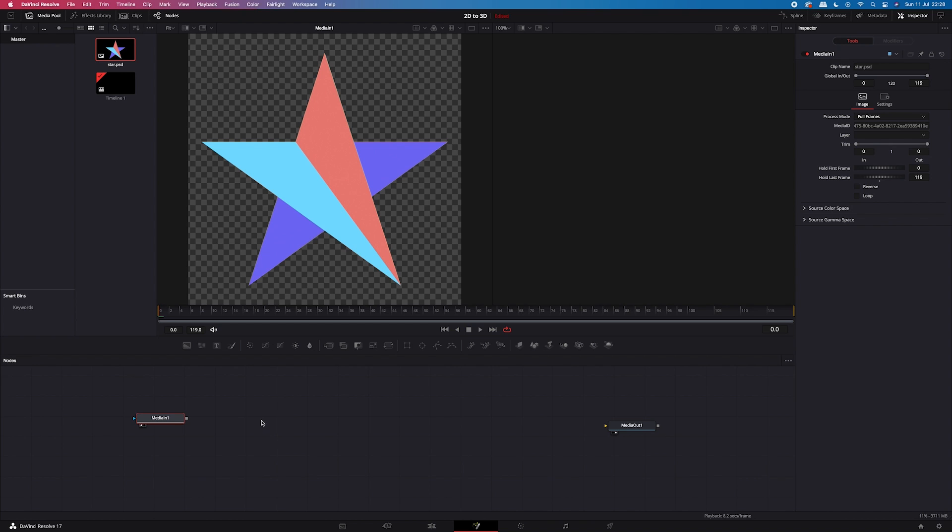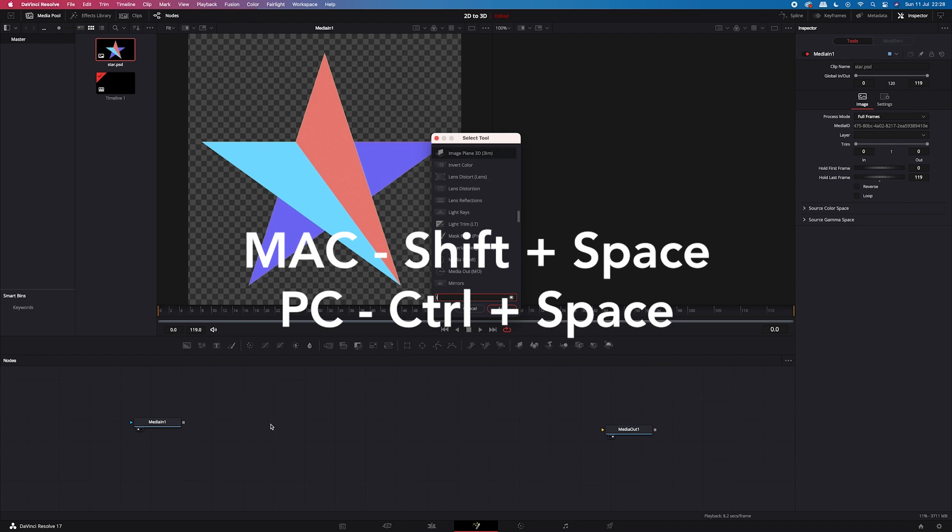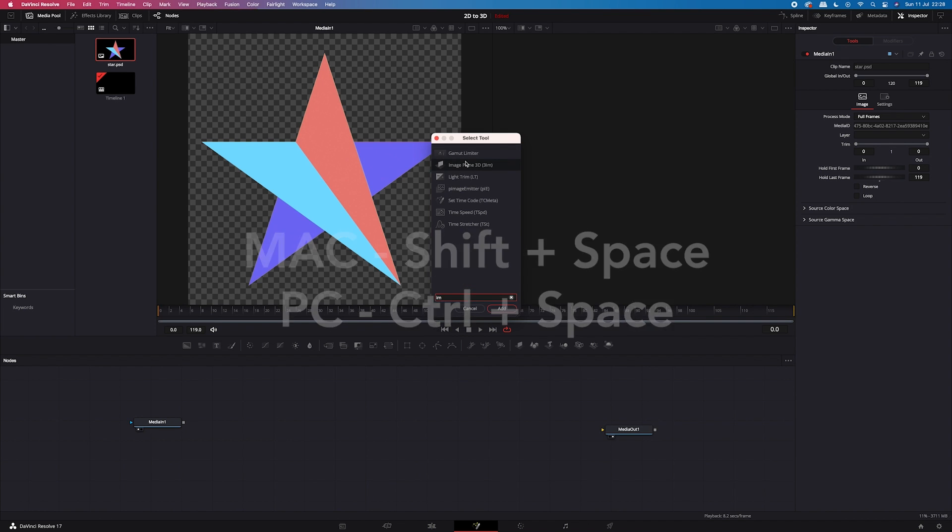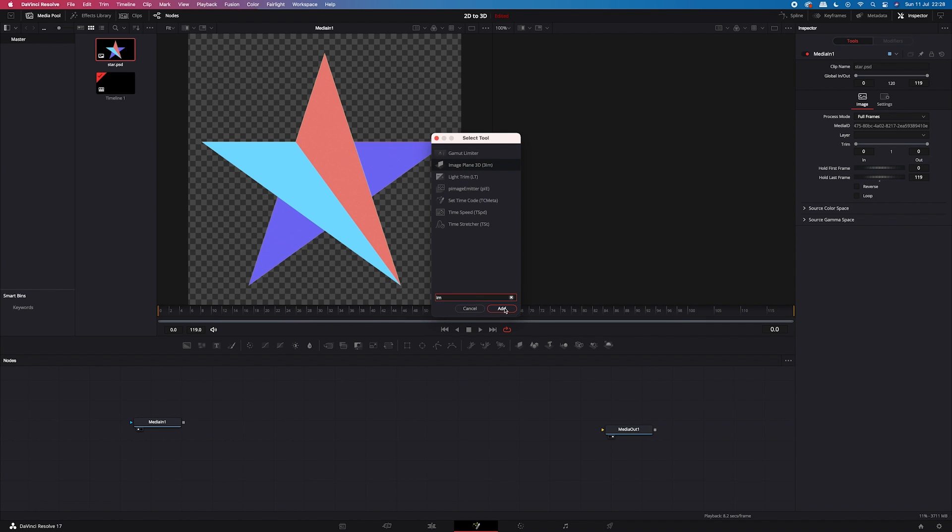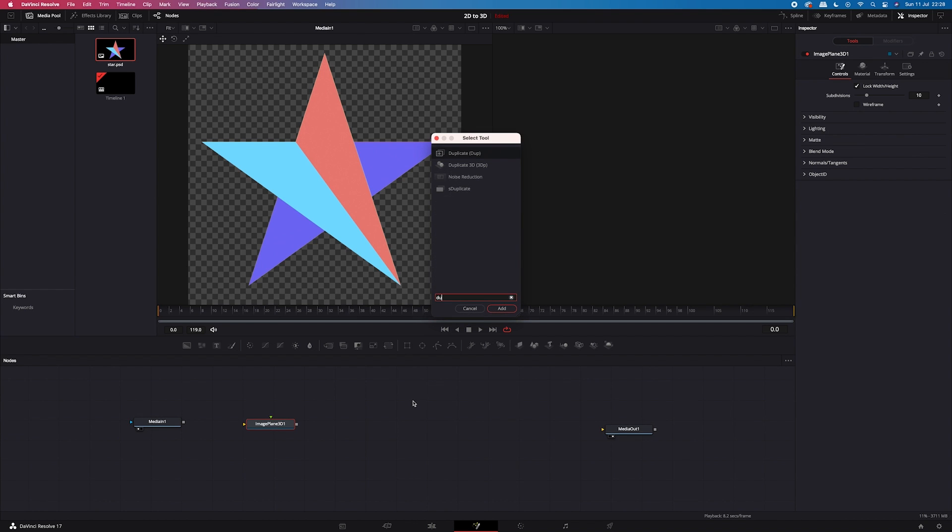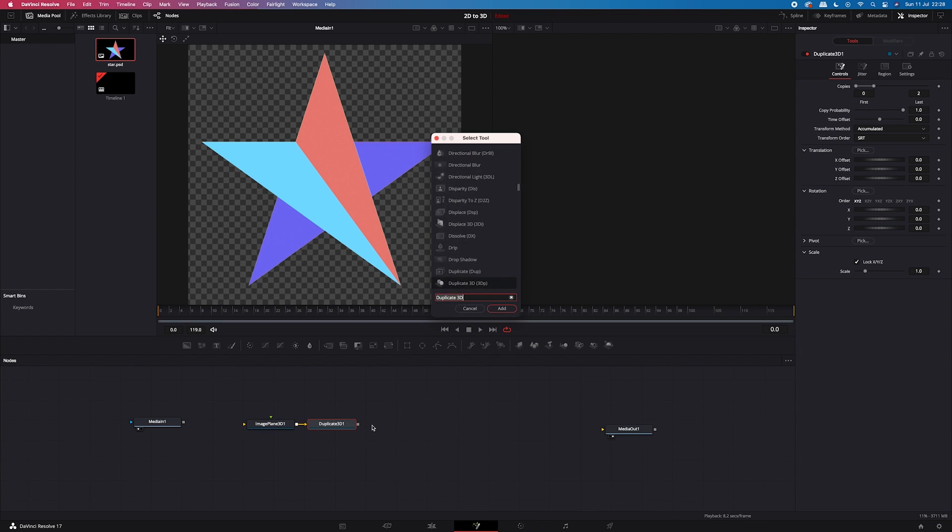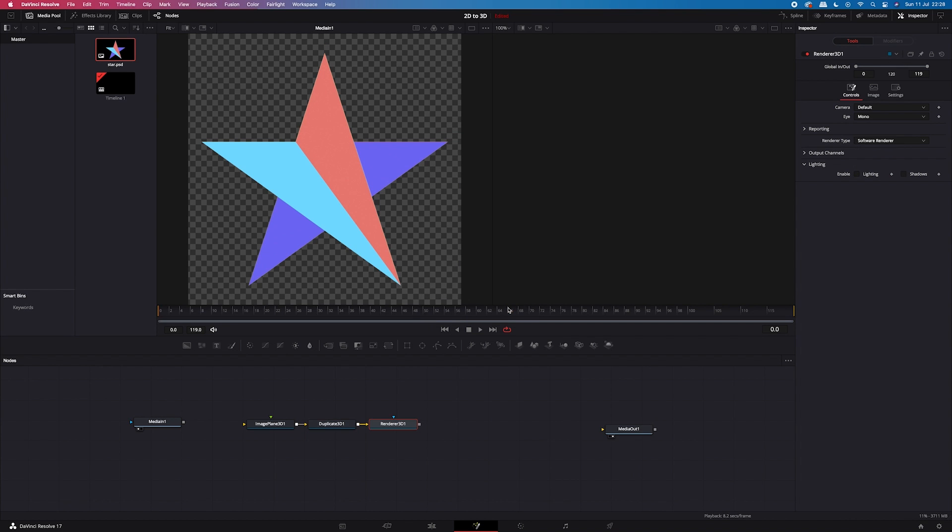And now we'll need a few more nodes. So first we'll hit shift space and we'll grab image plane 3D. And then shift space again and we'll grab a duplicate 3D node. And then shift space again and we'll get a renderer 3D node to be able to view our 3D composition.